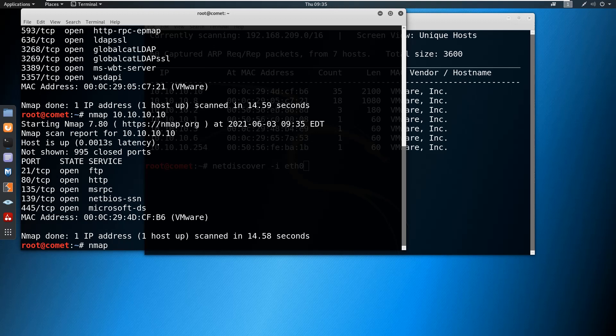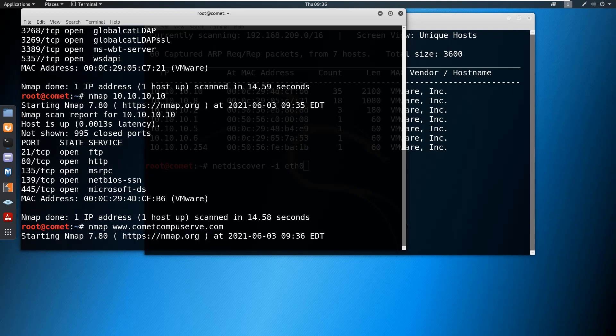Instead of using the IP address, you can also use the hostname or even scan a particular website. For example, let me scan www.cometcomputer.com. You can scan with an individual IP, with a hostname, or with a URL — whichever you prefer. Instead of scanning individual IPs, you can also scan a series of IPs. Since I am scanning a public domain name, it will take a while to get the result.